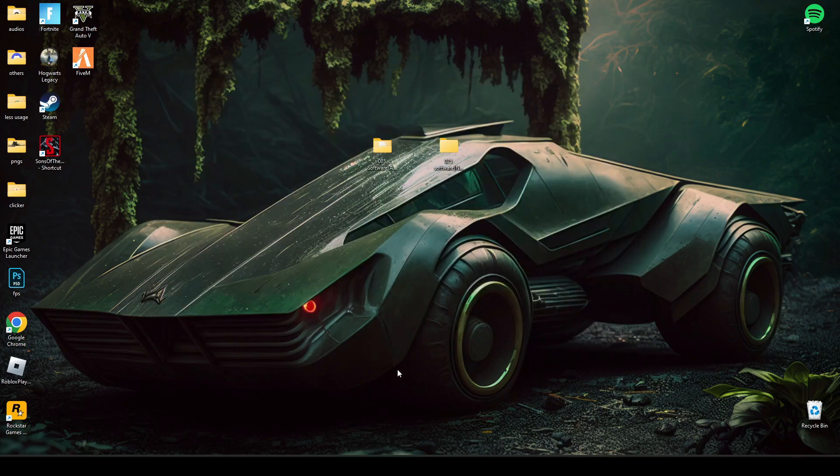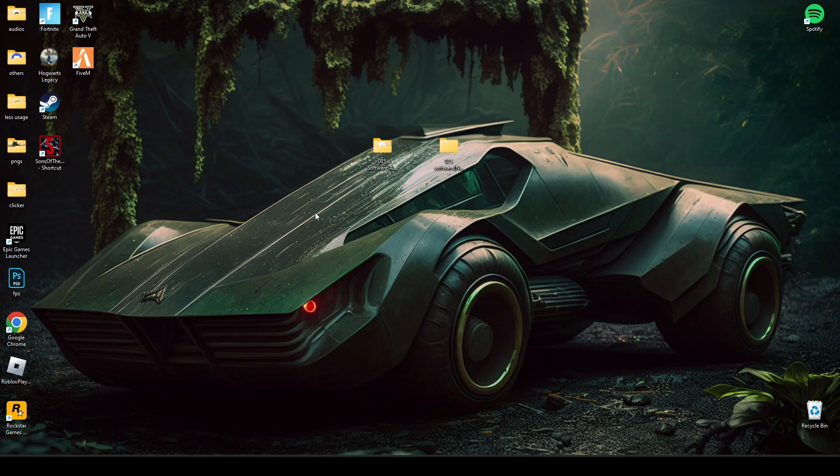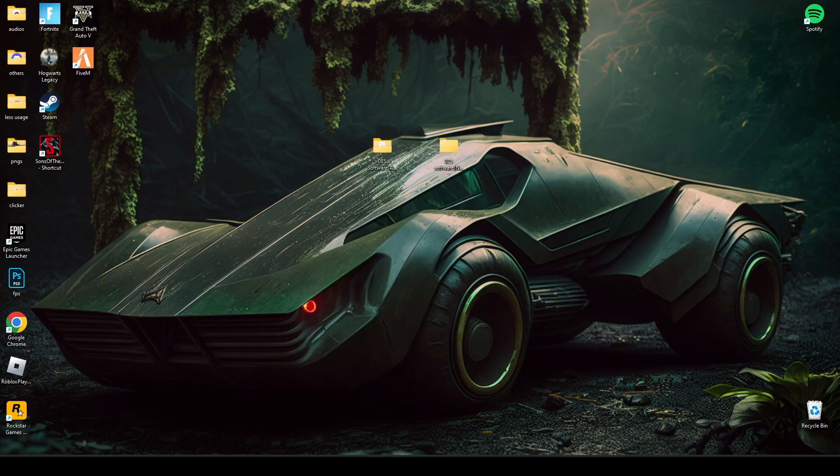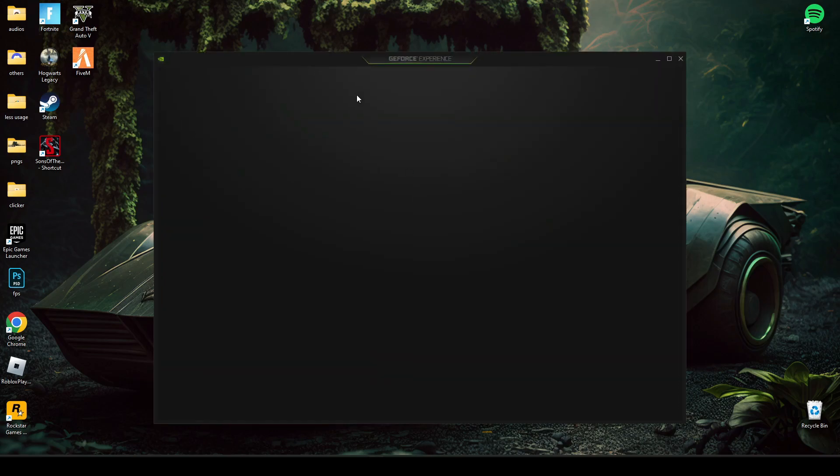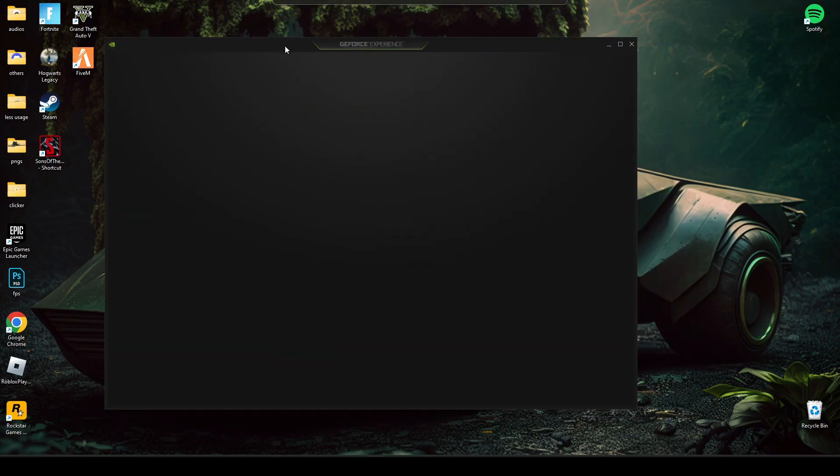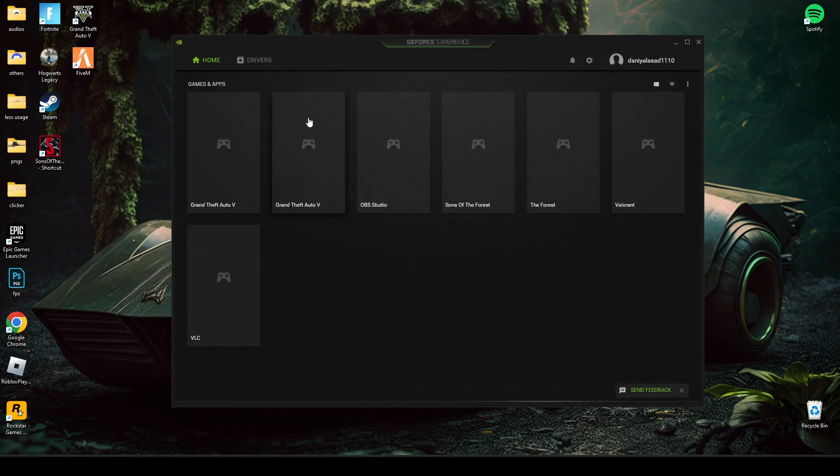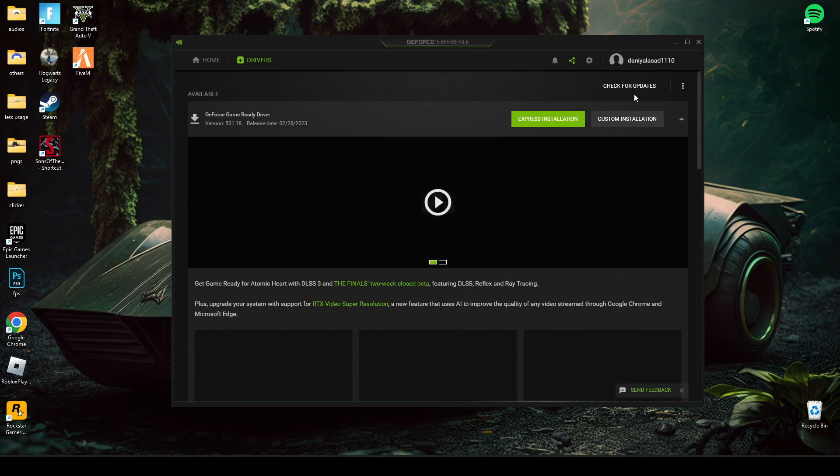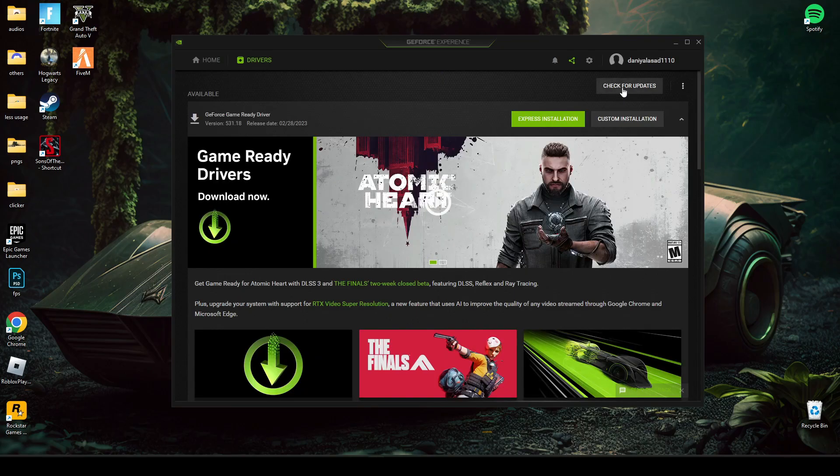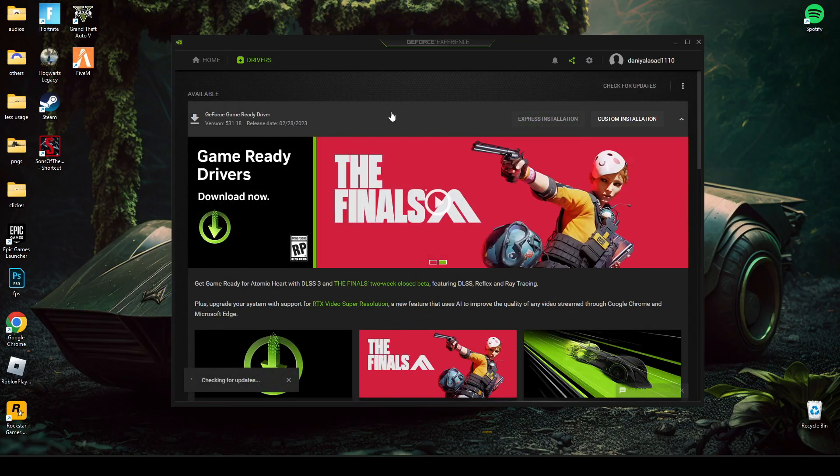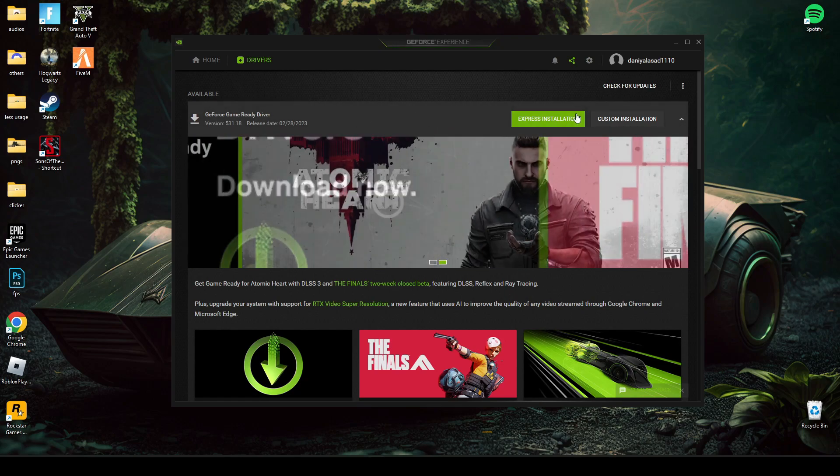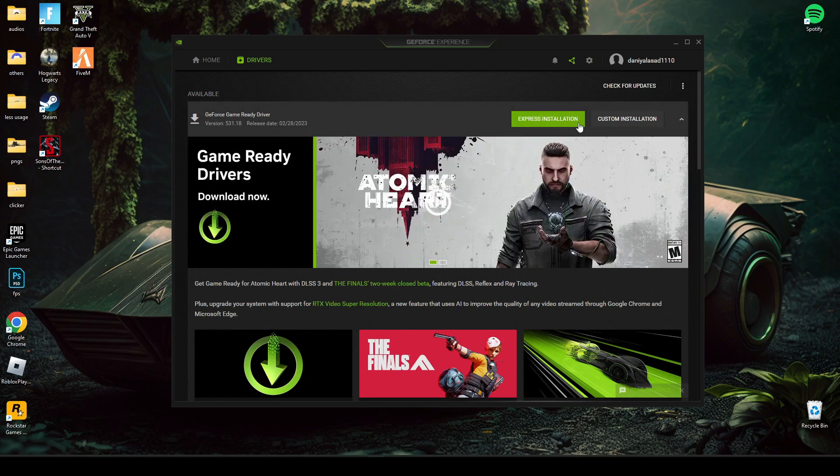If this doesn't work, you should try upgrading your graphic drivers. For example, you have to check for updates. As you can see, I have an update here. So just press install and install update.